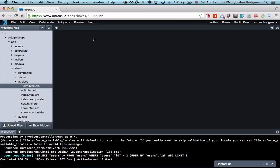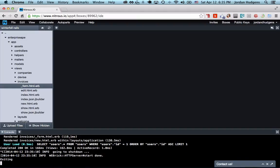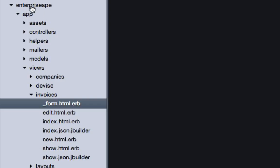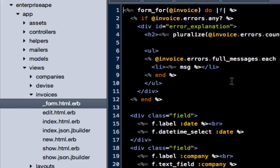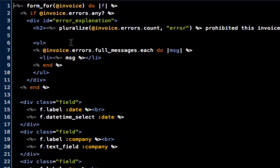First thing we're going to do is get out of our app and quit the server, and then go into your app directory, then the app directory views invoices and then form and open up that file. Now we have our regular form file.